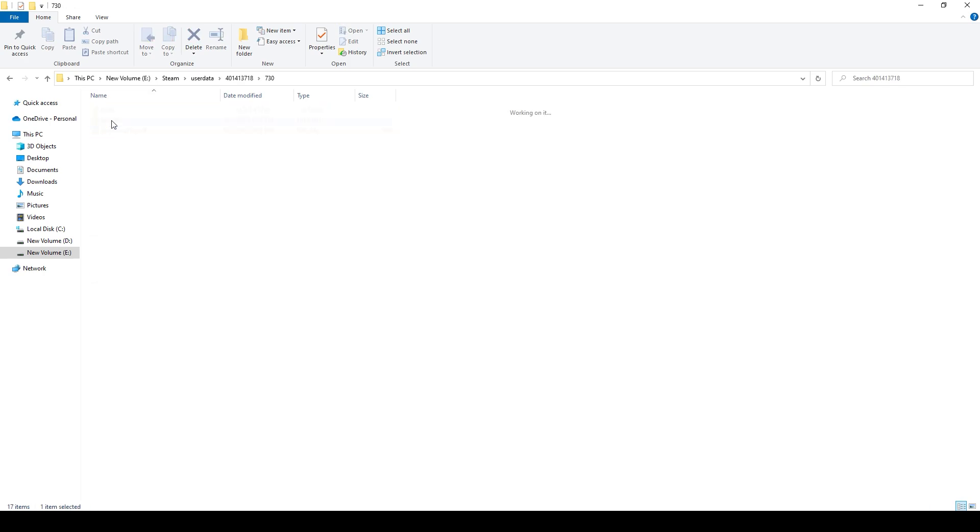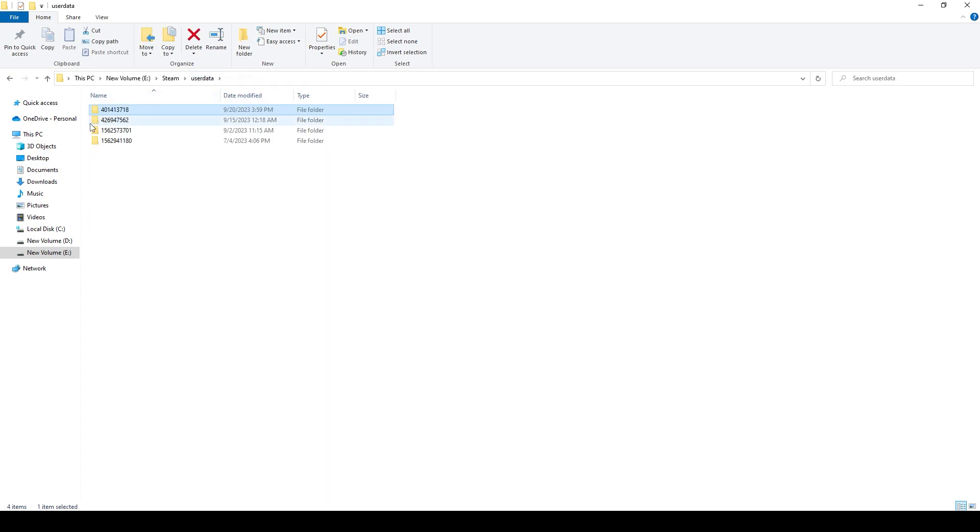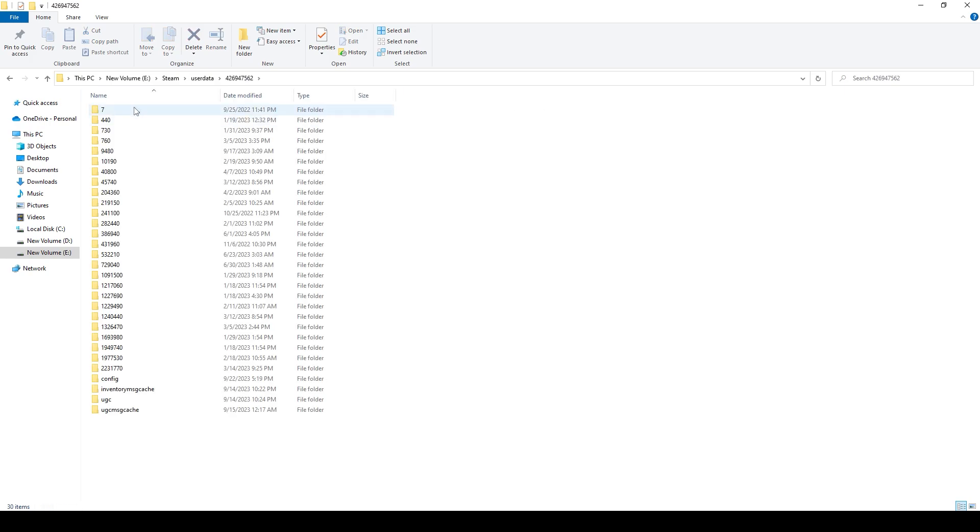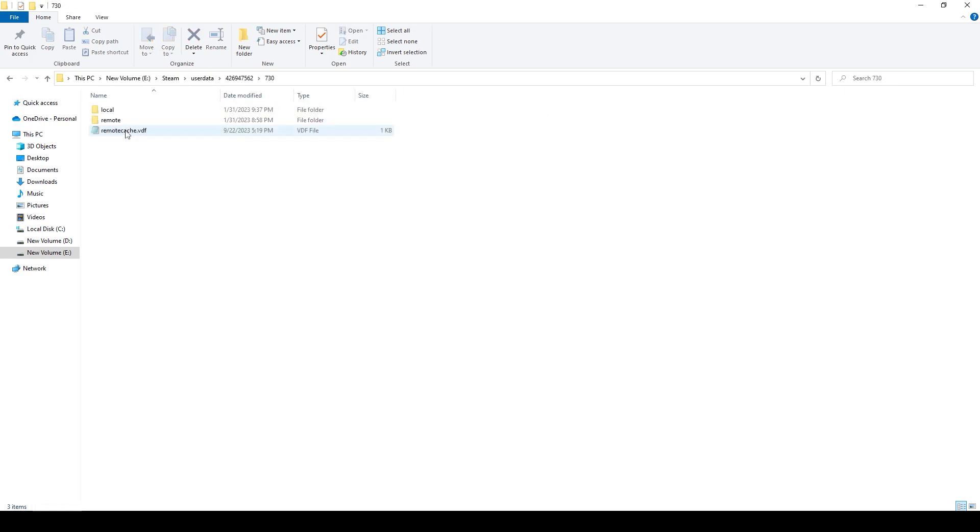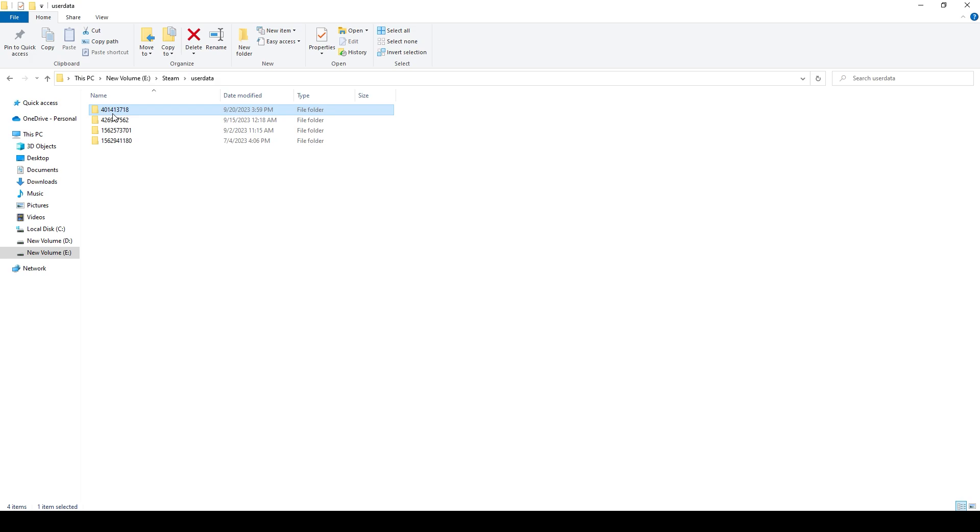730, local, CFG, and then you will have all the CS2 config files basically here. When I'm back here, I know this one doesn't have it because I'm going to 730 local, and there's only this stuff. There's no CS2 files. That's basically how to tell which one is your CS2 account.